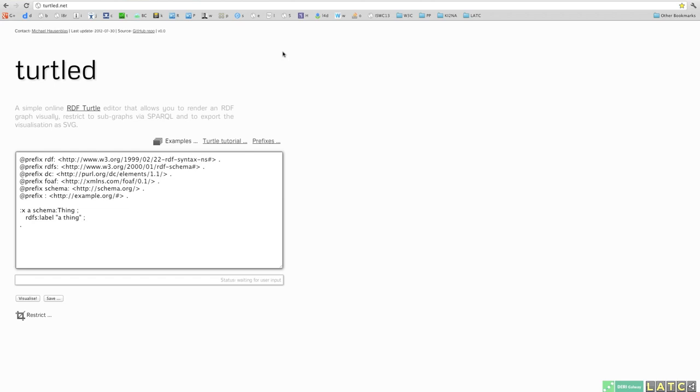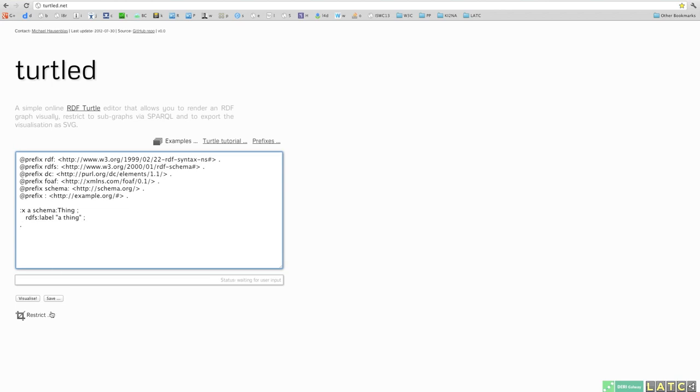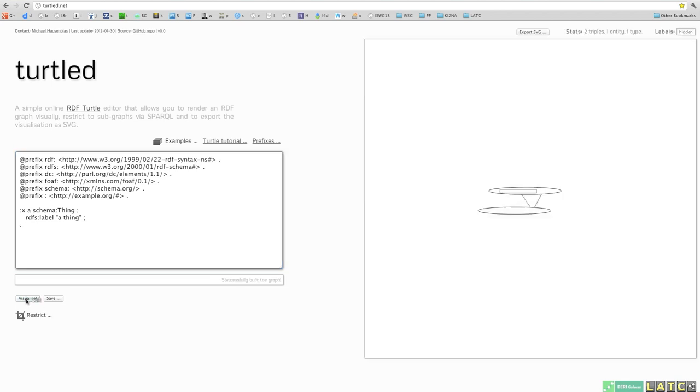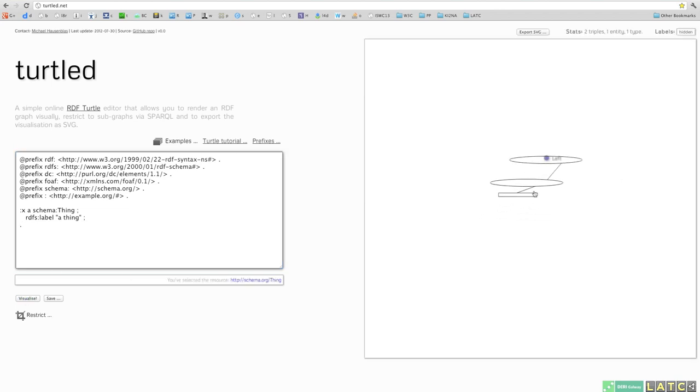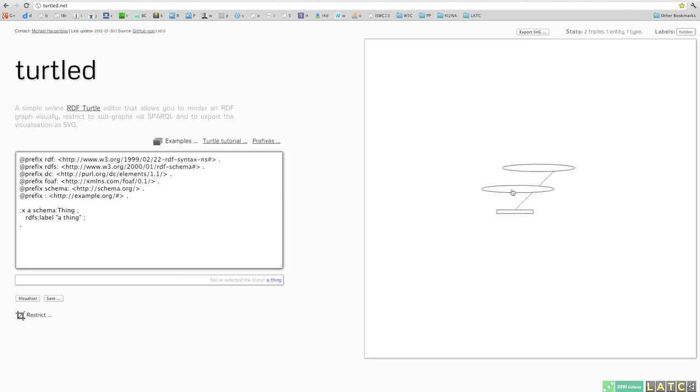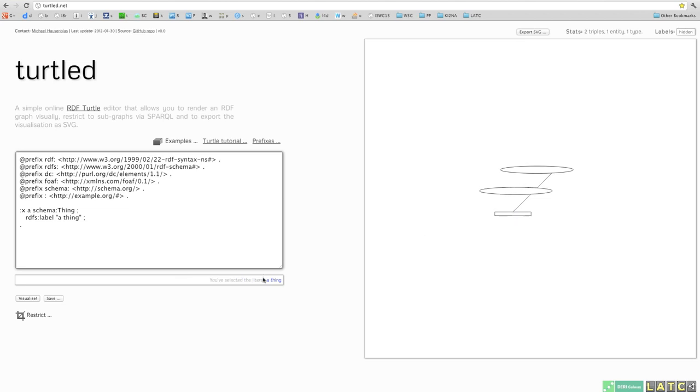So Turtled is an RDF Turtle editor and visualization tool that allows you to render the RDF input that you see here visually. You can go to Turtled.net and try it out yourself. Let's visualize the example here, a very simple one with a resource there and a literal.